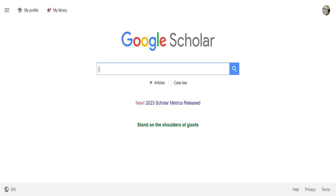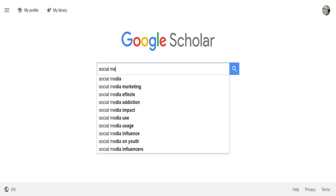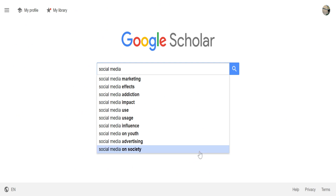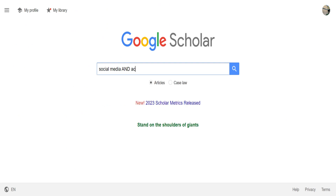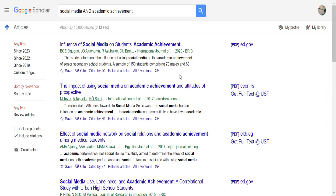My search topic is going to be: does social media affect the academic performance of college students? I'm going to add AND here — the AND means I want to find search results with not only the words social media but also academic achievement. Go ahead and click search, and here are our results showing both.